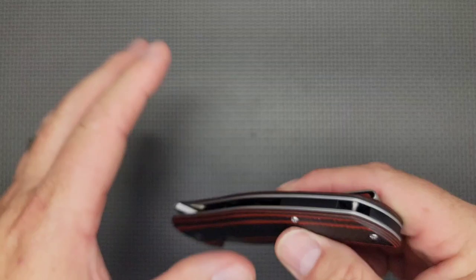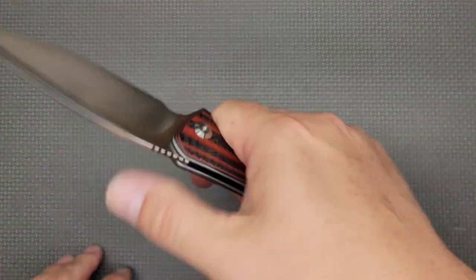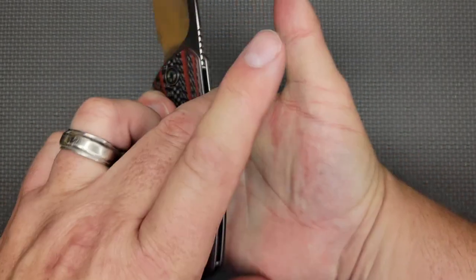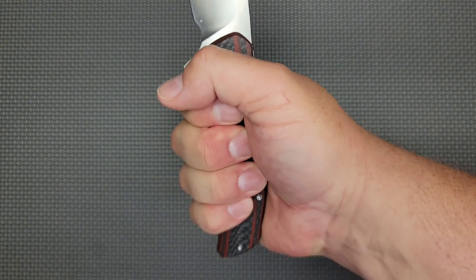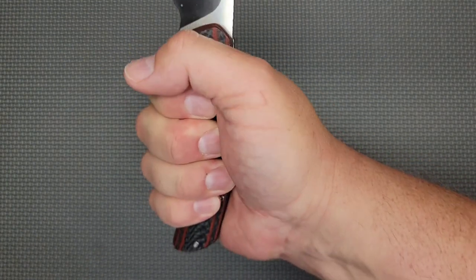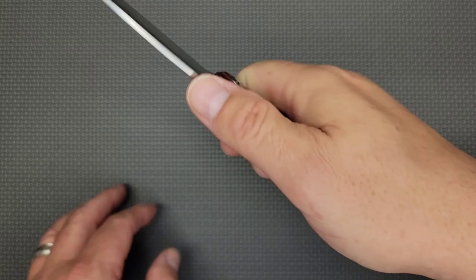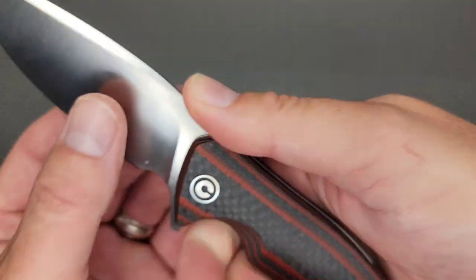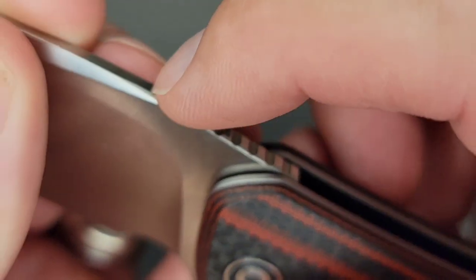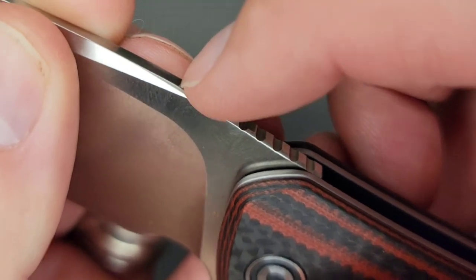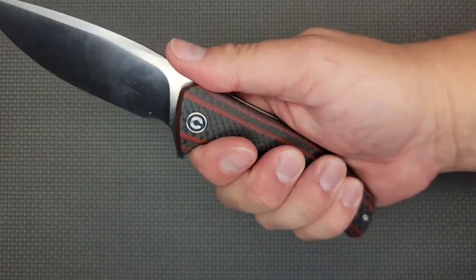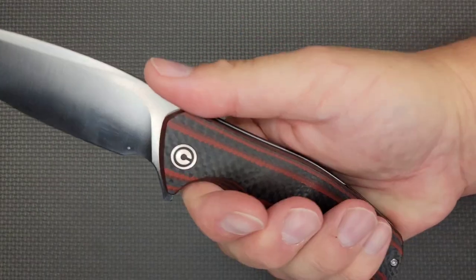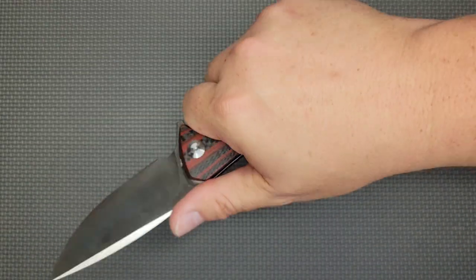My grip, my hand is 3 3/4 inches from here to here, so I definitely have a large glove size. It is a perfect grip. Now for the jimping, if I had to say, give me a little more jimping, just a couple more for when I'm gripping the knife. I just wish there was a couple more, but that's a minor nitpick.